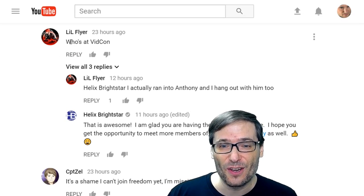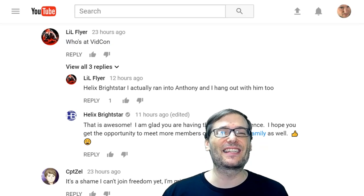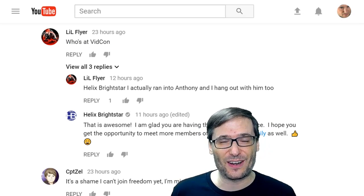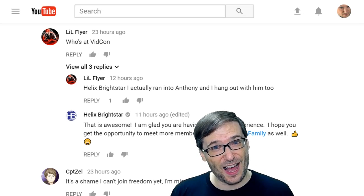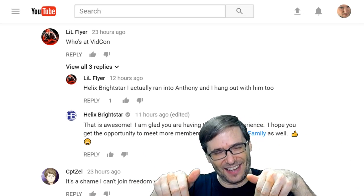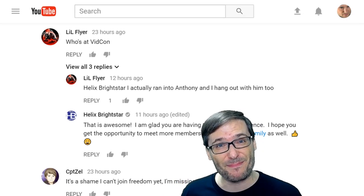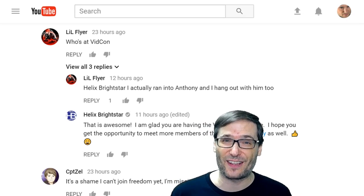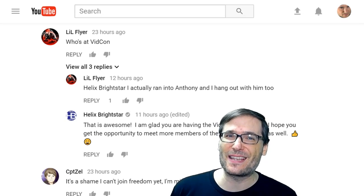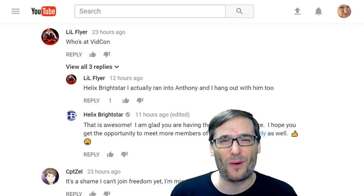Lil Flyer asked: who's at VidCon? VidCon is happening right now. Sadly, I'm in the Philippines, so I'm not attending VidCon this year. Are you at VidCon? What do you think of VidCon? Tell us down there in the comments below. We have people from Freedom like Anthony and Mike Pike who runs our client services team at VidCon. Let us know if you bump into any of the Freedom Family gang while there.